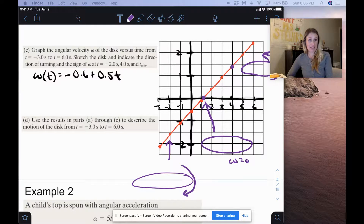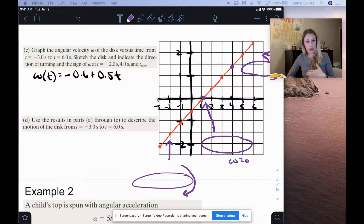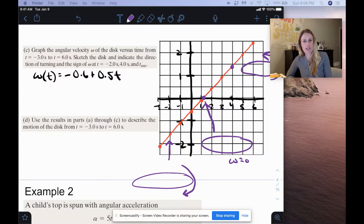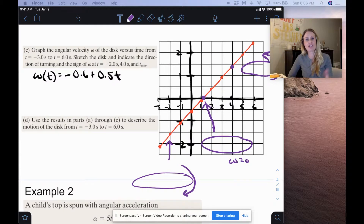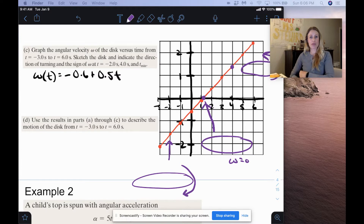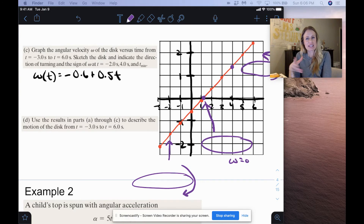One more thing to think about: the direction of angular acceleration. Since acceleration is the slope of the velocity curve, and the angular velocity curve has a positive slope, our angular acceleration is positive. Just like they said at the beginning of this problem — if it helps to think of these as position, velocity, and acceleration, you can do that. It's the same type of motion, just with angular terms and new variables.